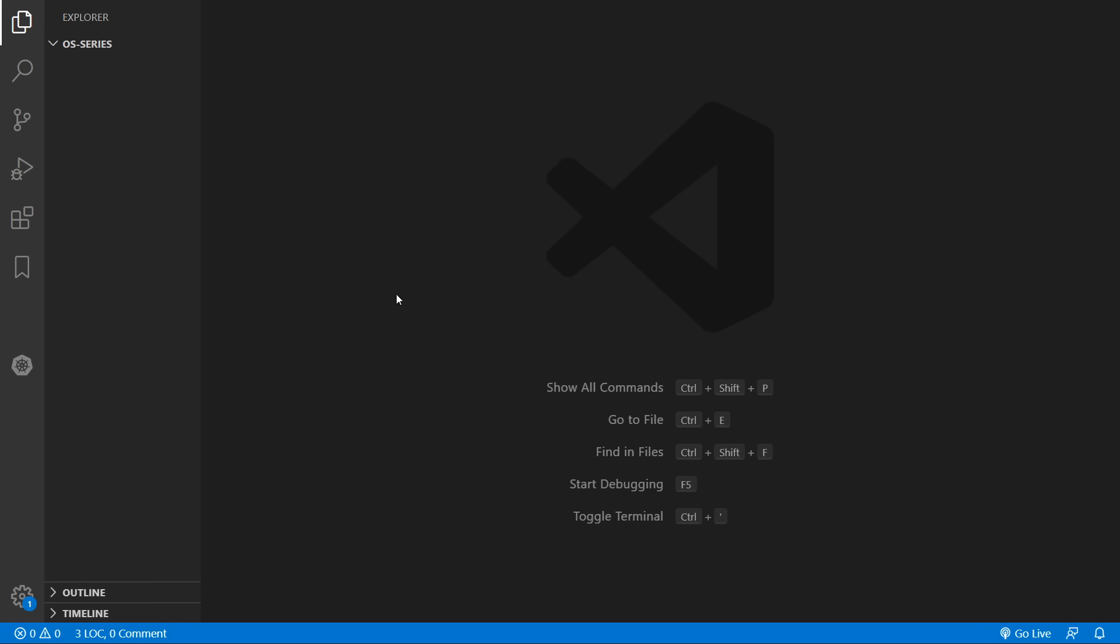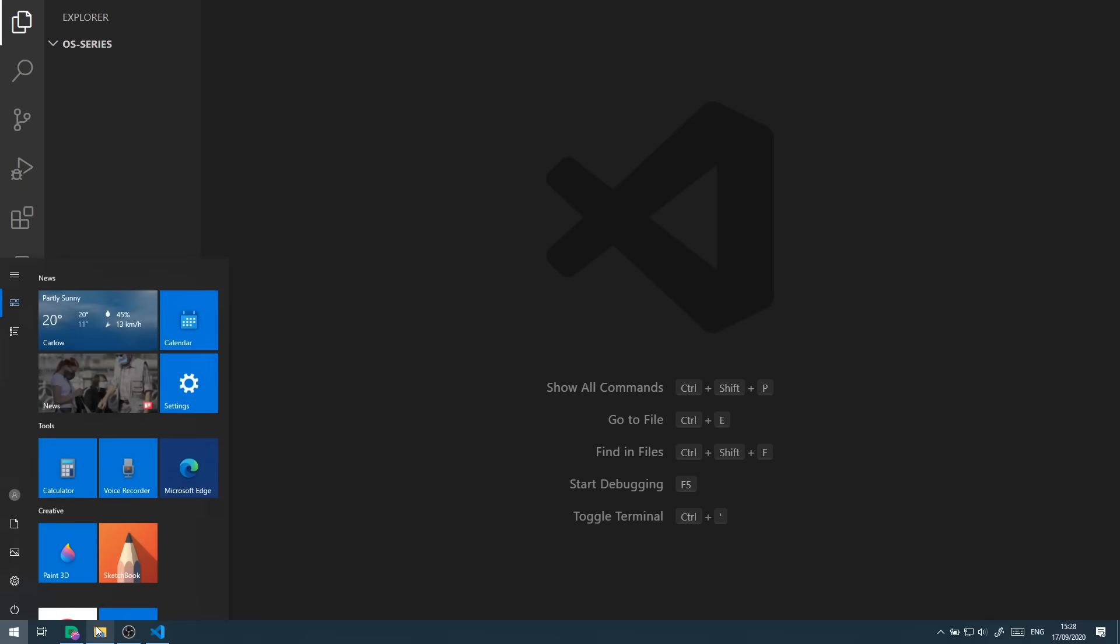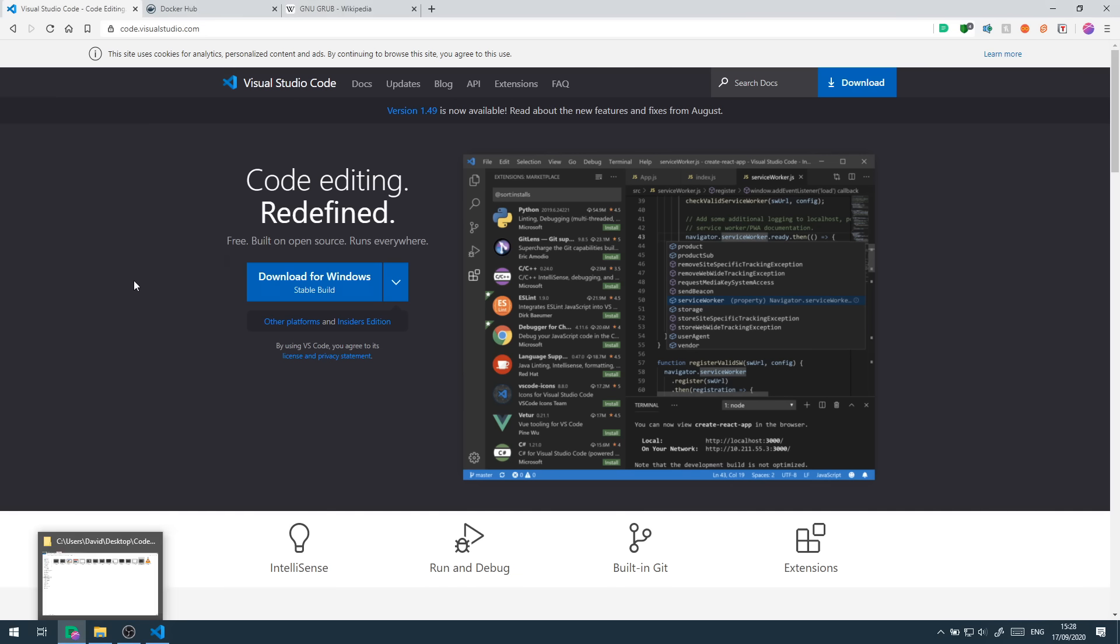This operating system is going to be primarily written in the C programming language, but we'll also need some assembly for any of the hardware specific code. I'll be using the Visual Studio Code IDE throughout this series.